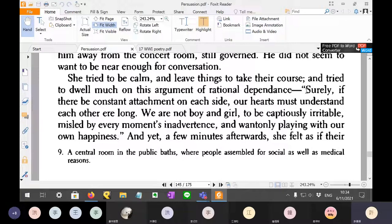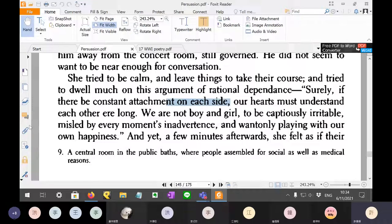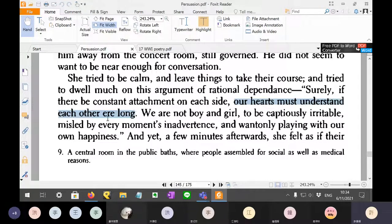So 'surely if there be constant attachment on each side' — Anne is talking about herself and Captain Wentworth — if we do still love each other, both of us, on each side, not just me loving you but also you loving me, then our hearts must understand each other ere long. 'Ere' means 'before.' So if we still love each other, we're going to find out sooner or later.